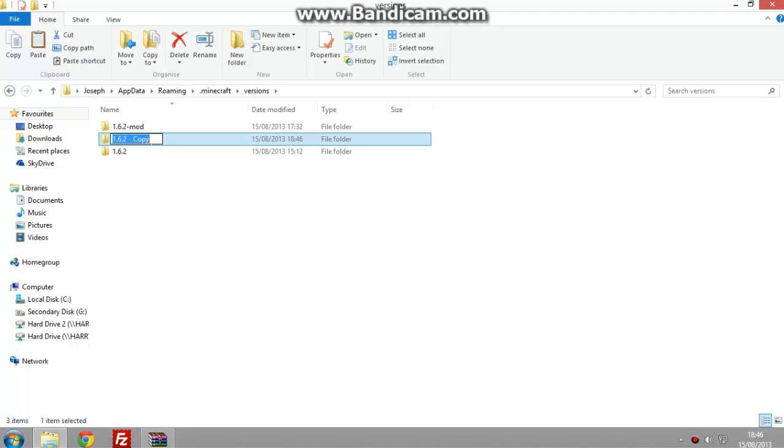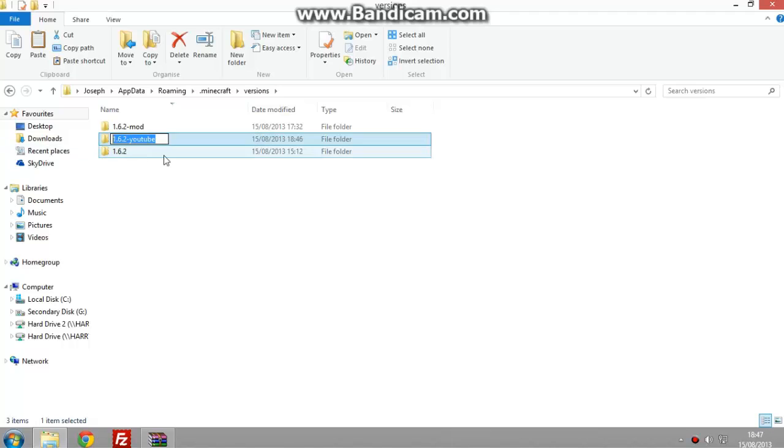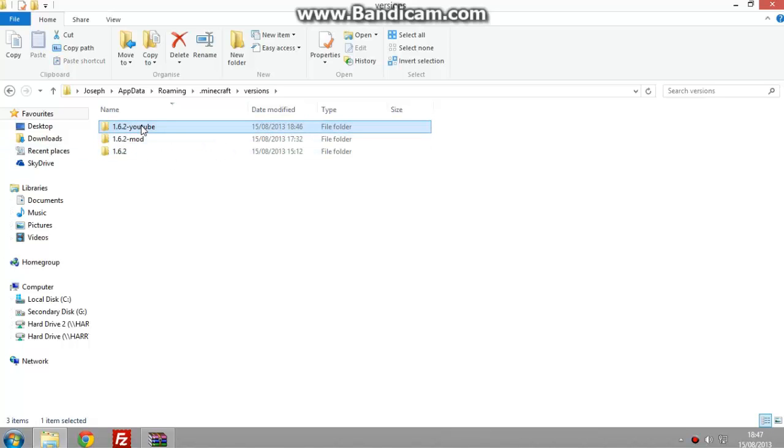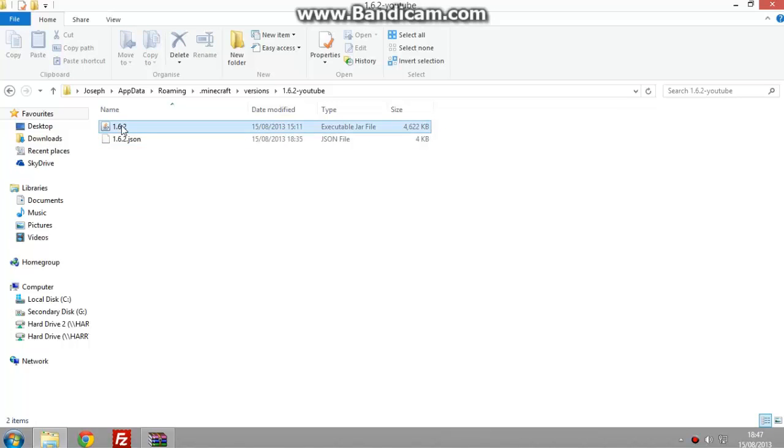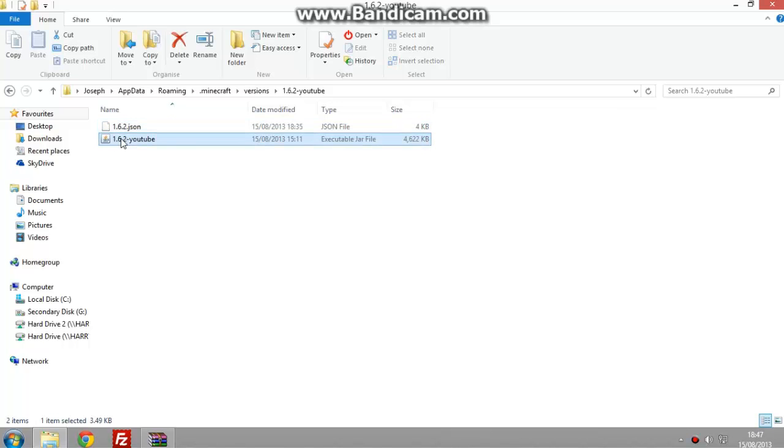And you just paste it over and you should get a copy of it. When it lets me rename it, I'm just going to rename it dash YouTube. I'm going to copy that, you'll see in a minute. Click into it. You've got to rename these two files as well. That's what I've copied, and then rename the JSON file.